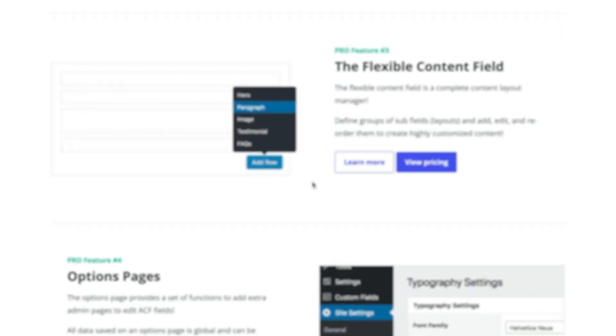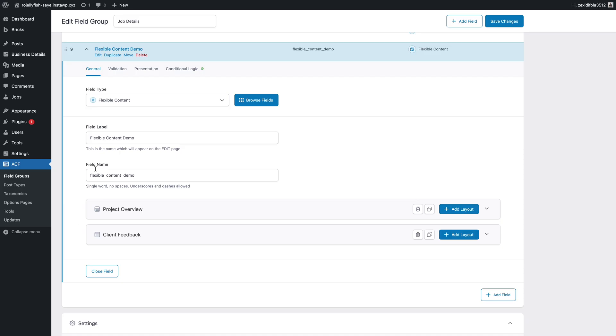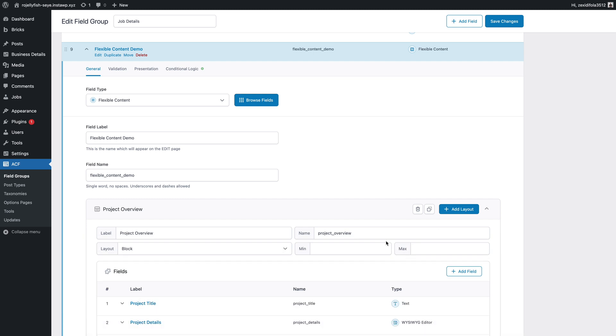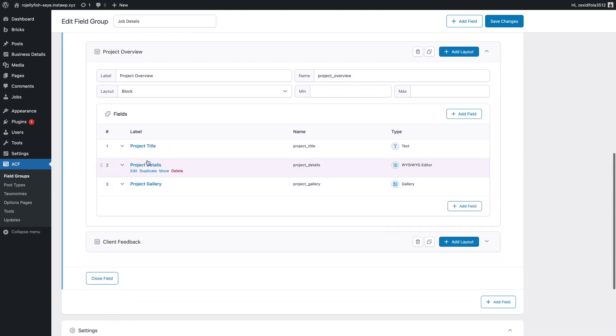Now flexible content fields is probably one of the most powerful features you have as part of ACF Pro. What this allows you to do is create mini blocks of ACF meta fields. For example, let's just say you wanted to create a sort of paragraph section. So you have a header, paragraph content, maybe an image.